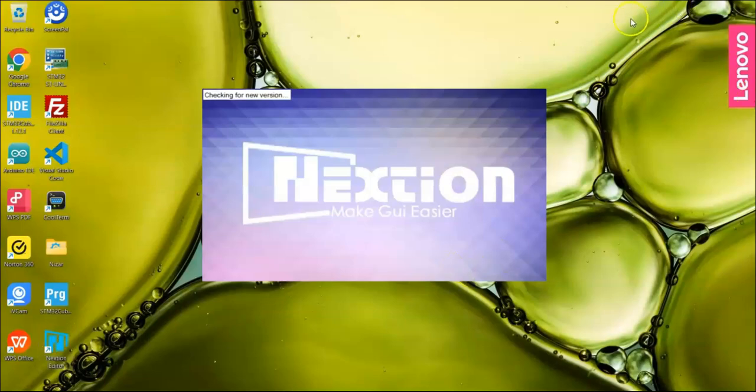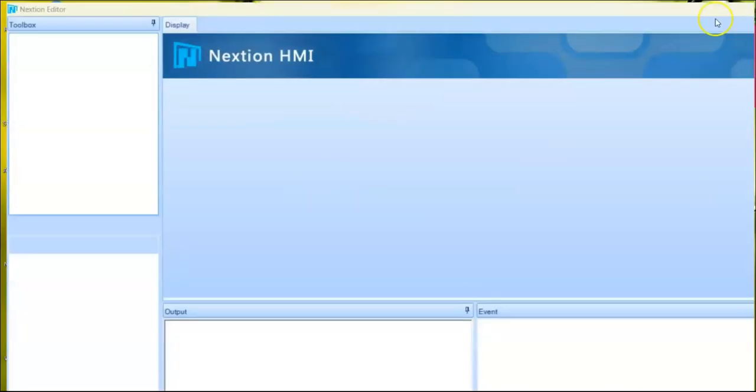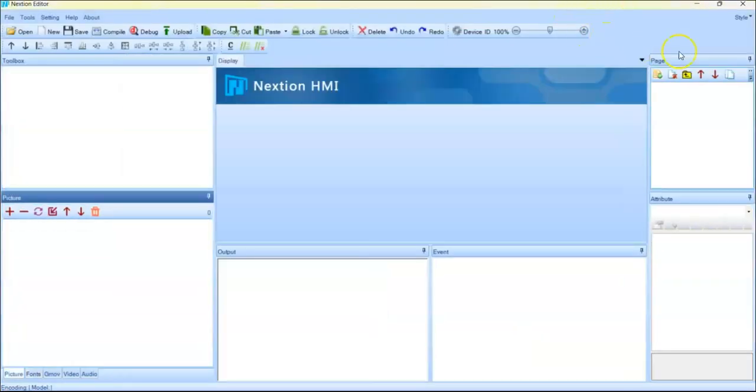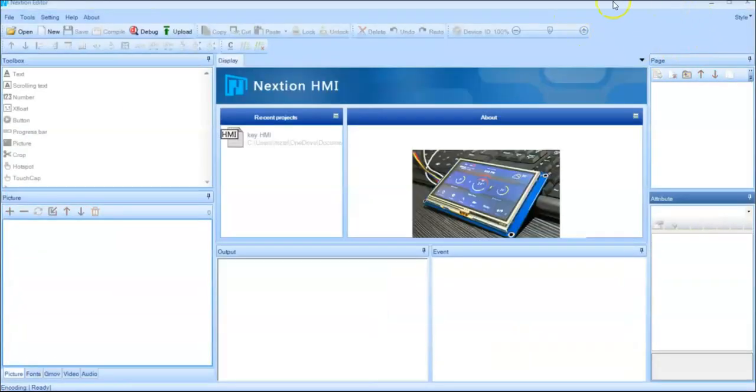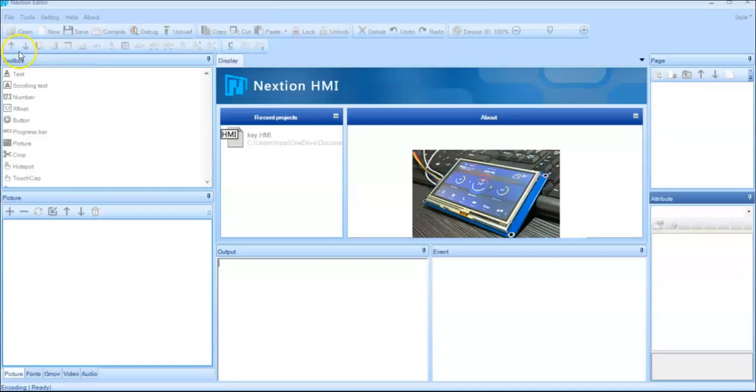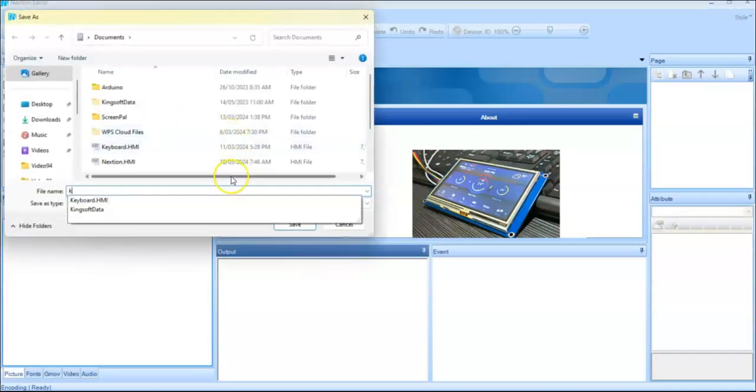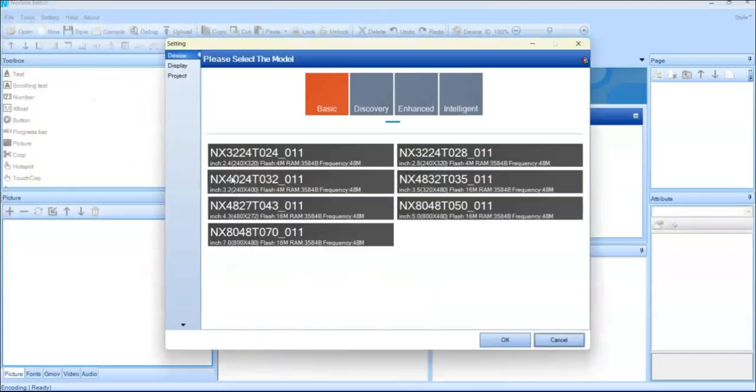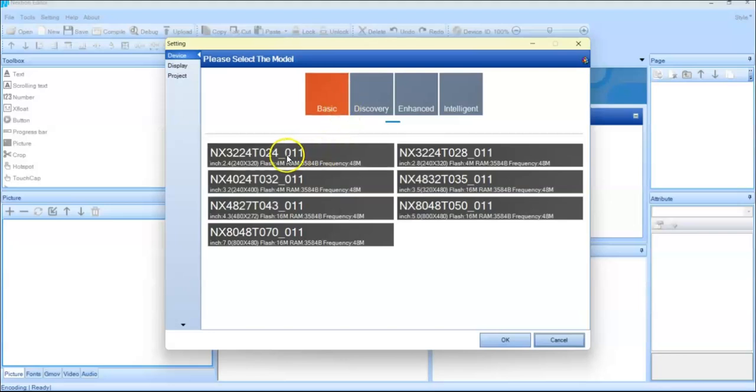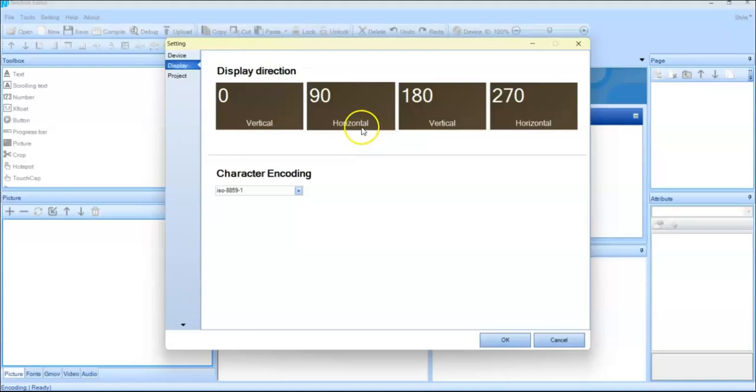If anybody doesn't know how to install Nextion editor and make a simple program, it's available here. Click file new, give a name. I give key enter orient. This is the one I'm using, okay. Orientation I'm taking horizontal.